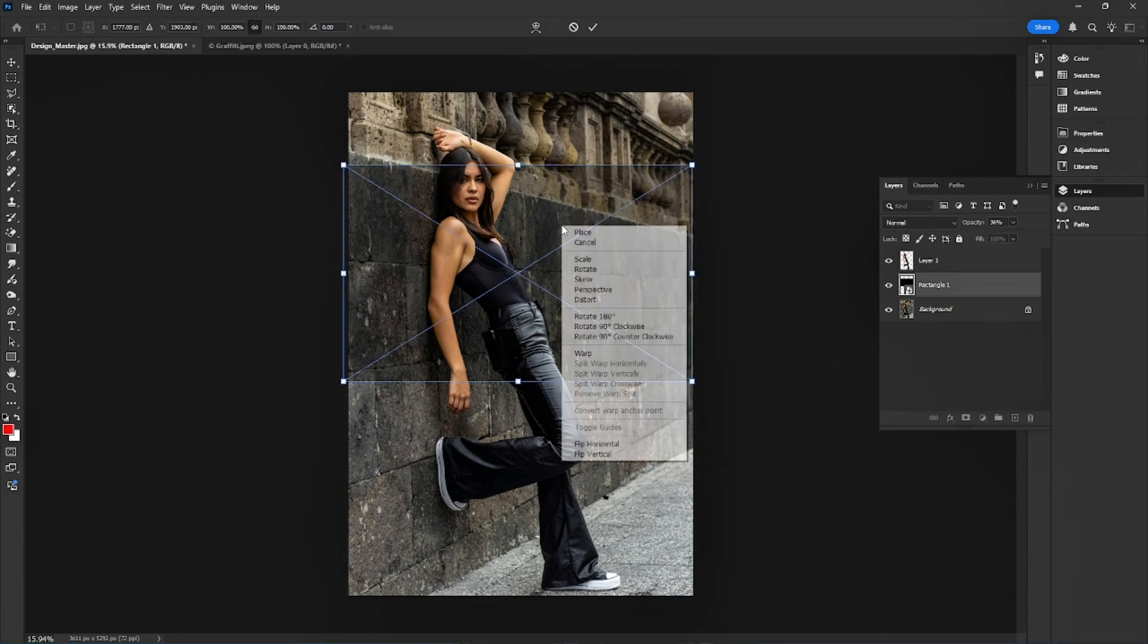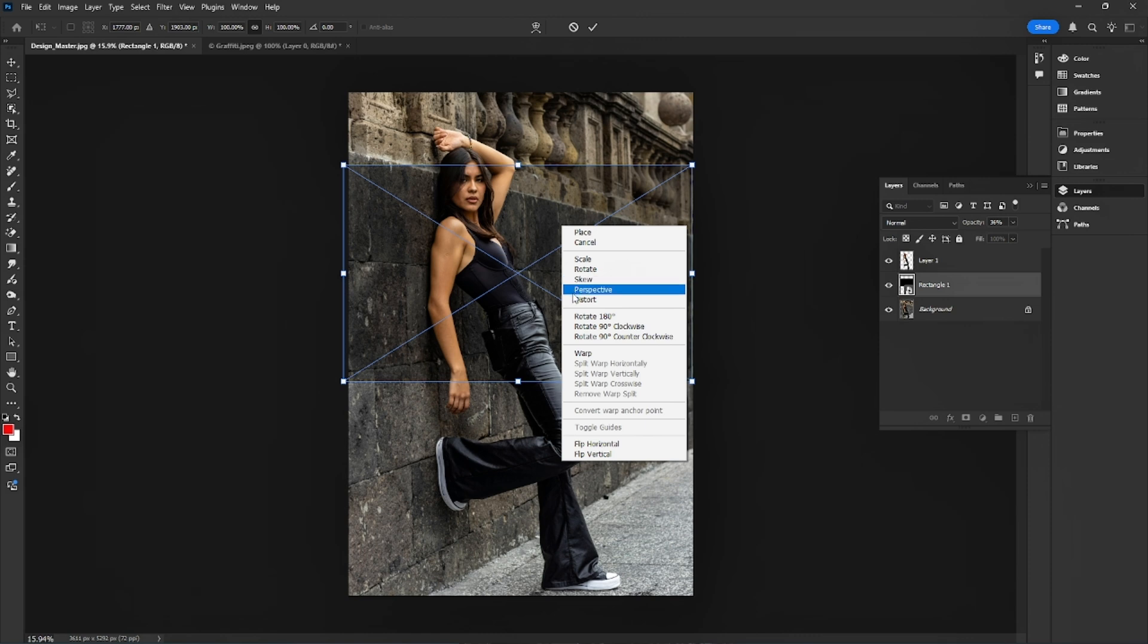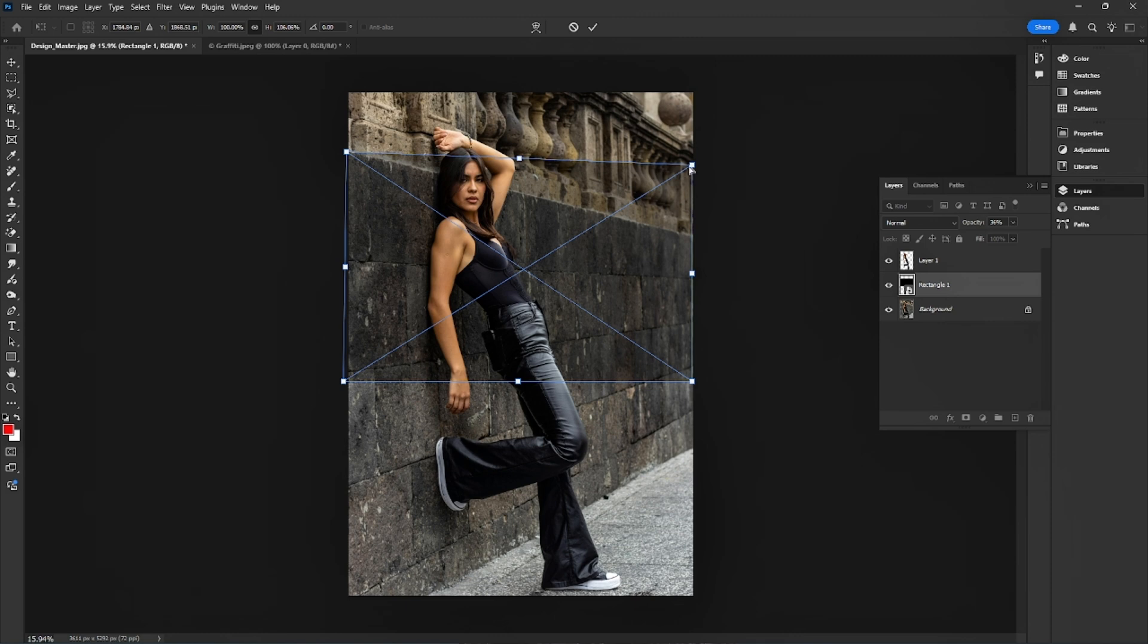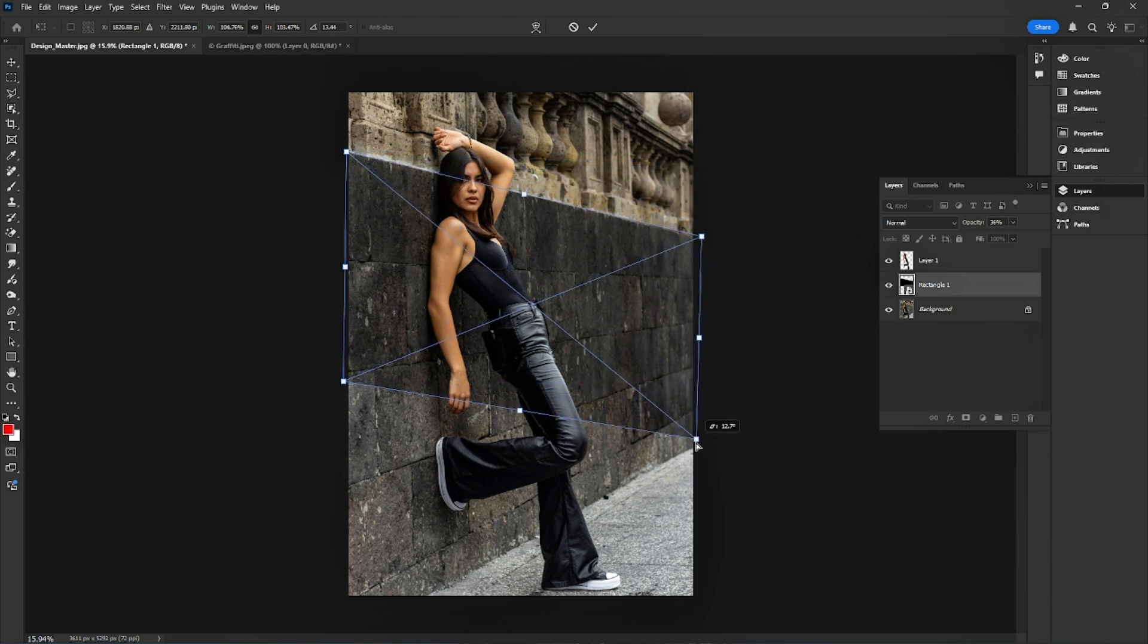Now I press Ctrl-T, right-click, and choose Distort to match the perspective. I match the perspective to the wall to make it look natural.